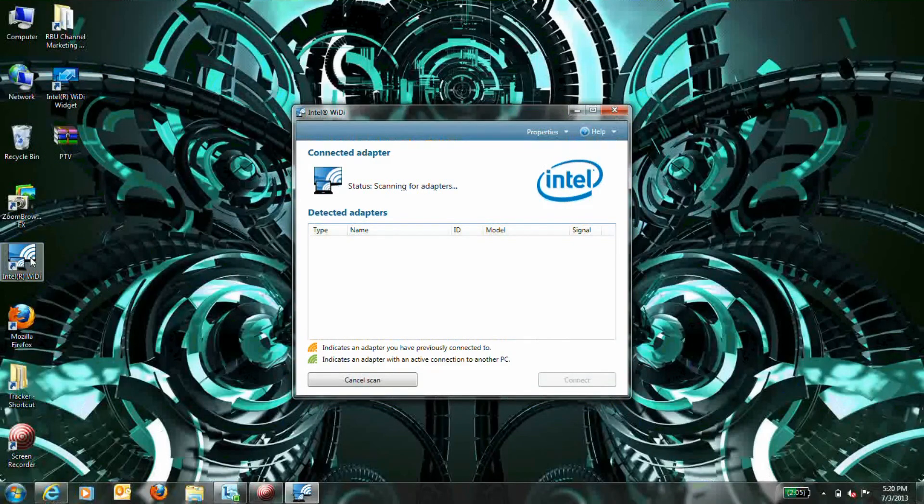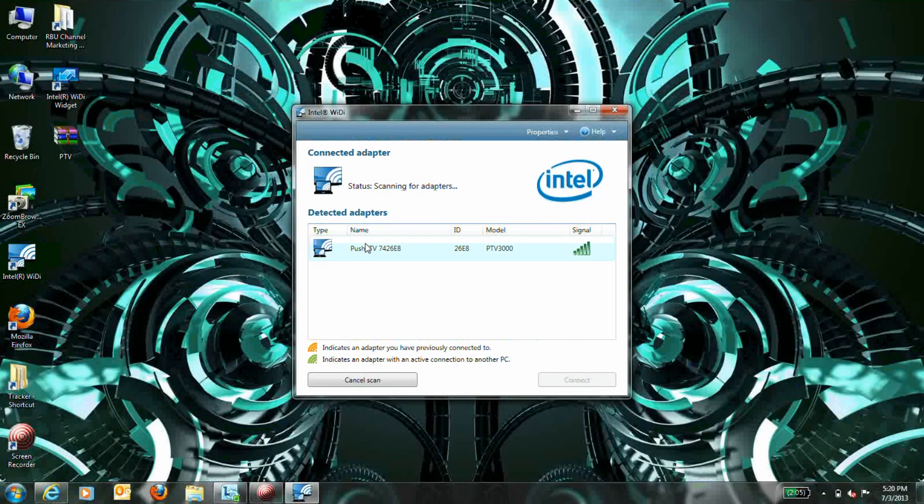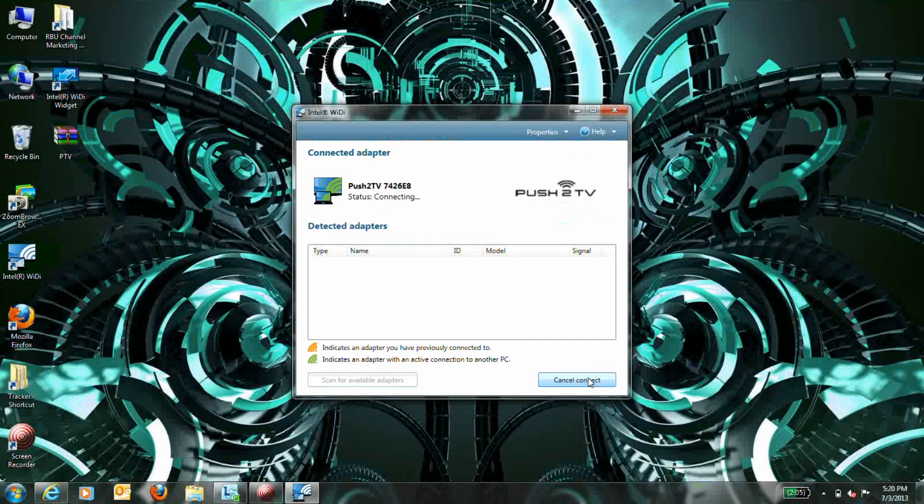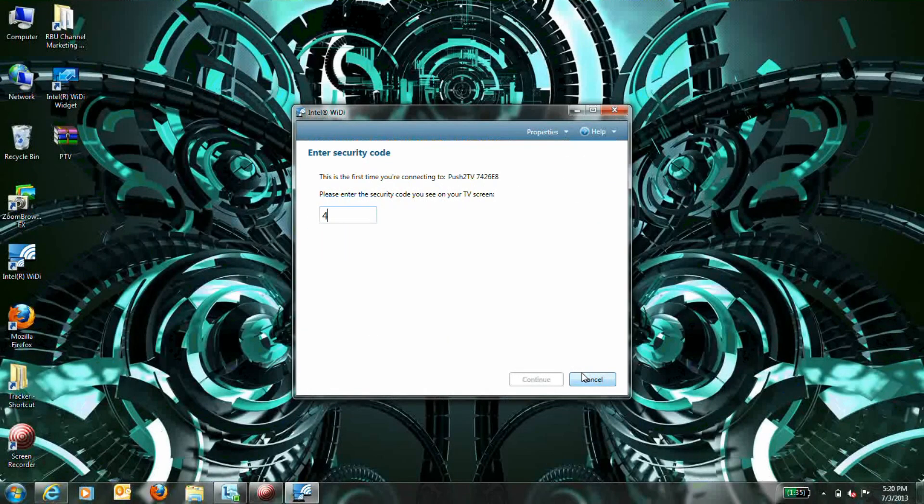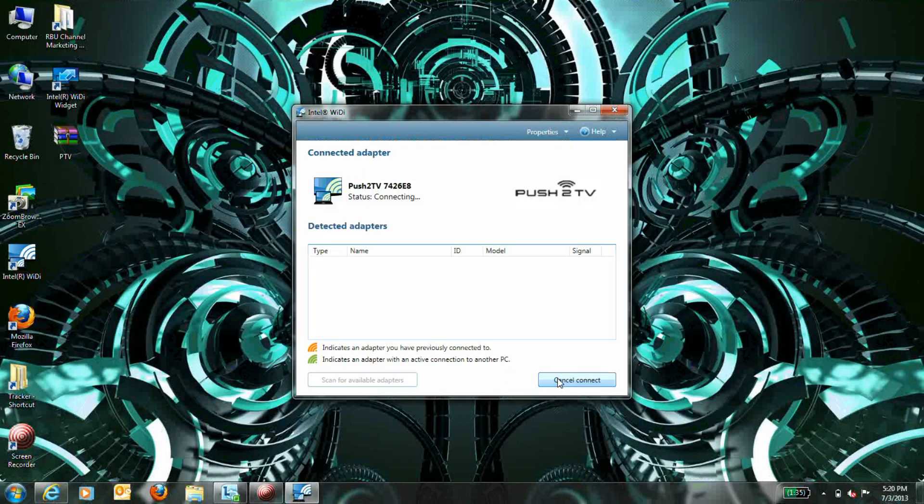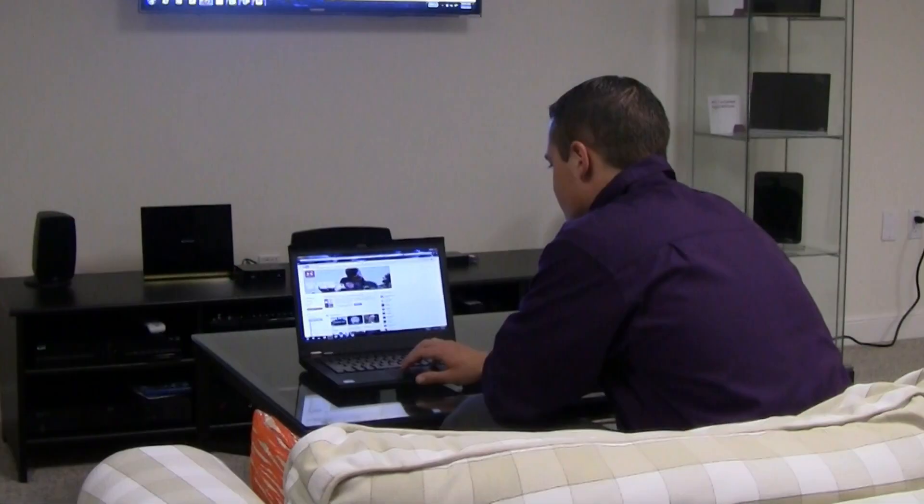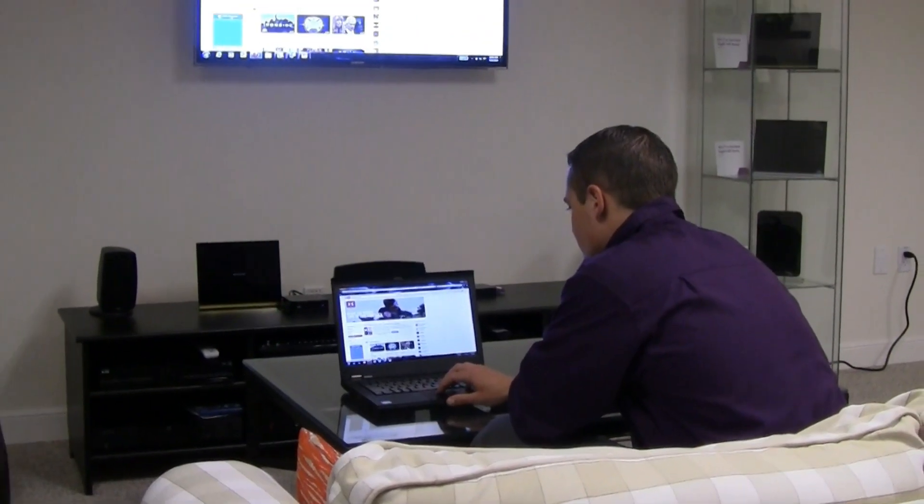Once it's up and running, scan for available wireless display receivers. Select Push-2 TV and connect to it. If you are connecting for the first time, you will be asked to type in the security code that is displayed on your TV screen. You should now see your device's display on your TV.